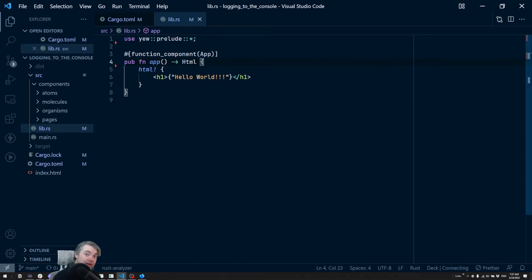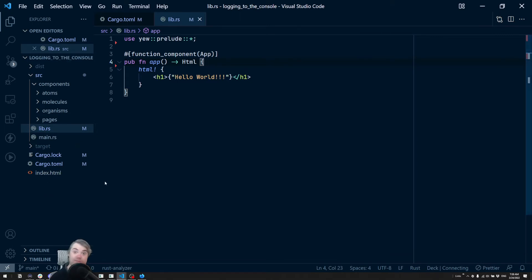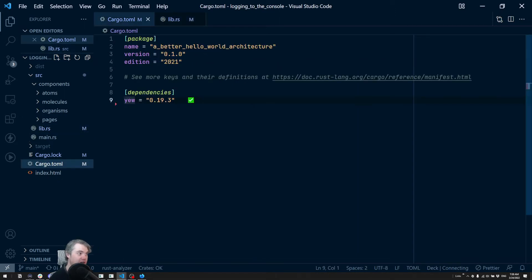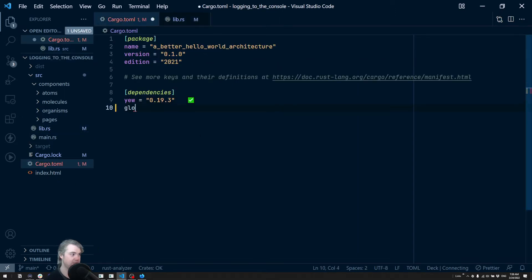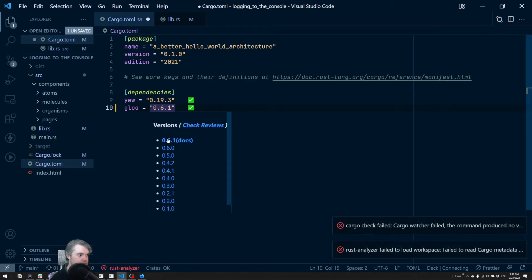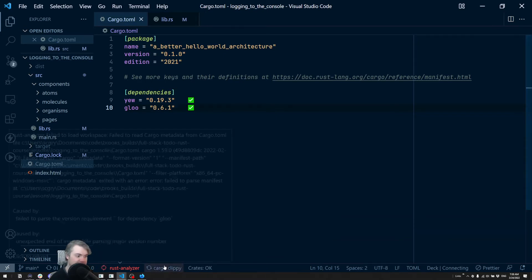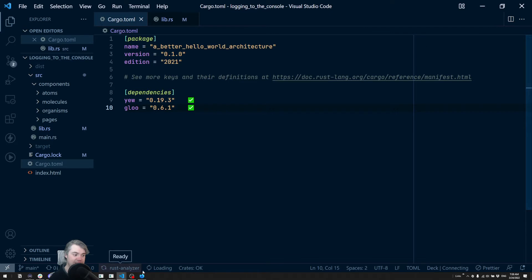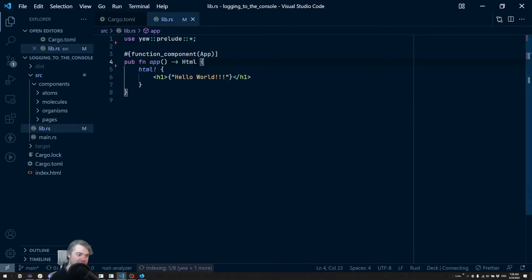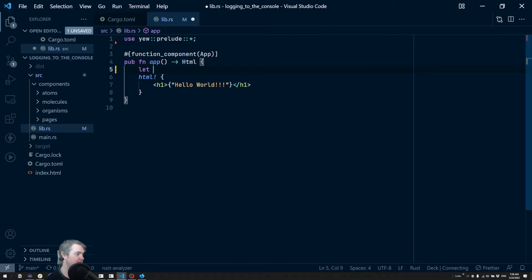Luckily, there is a way for us to do a console.log. So let's actually get that set up for ourselves. We're going to be using a tool, a crate called glue to make things a lot simpler for ourselves. So in our cargo.toml, we're going to add in glue and we're going to take the latest version of that. Let Rust Analyzer sort of figure everything out, analyze everything. And when it's ready, we're going to create a new variable. So let's say it's something like let name equals Brooks.